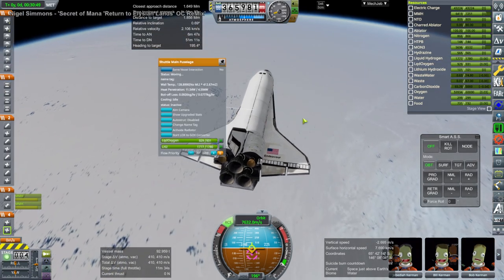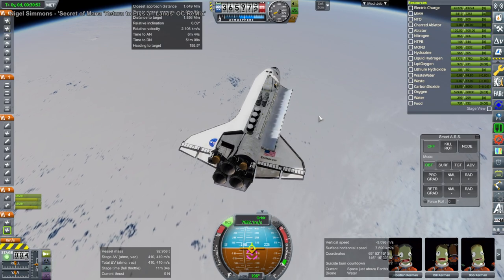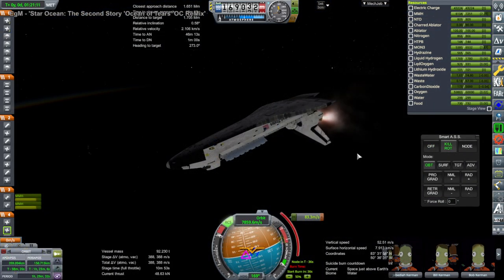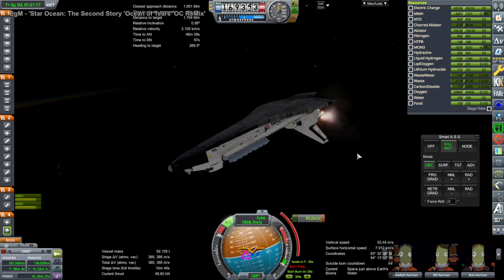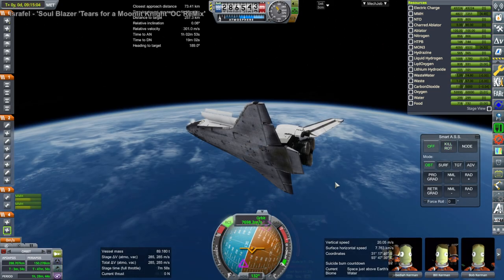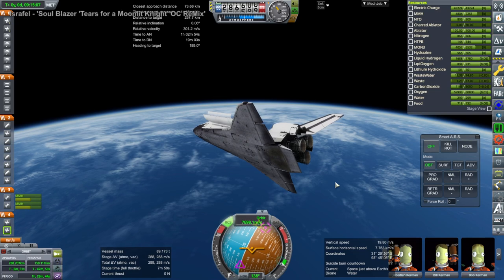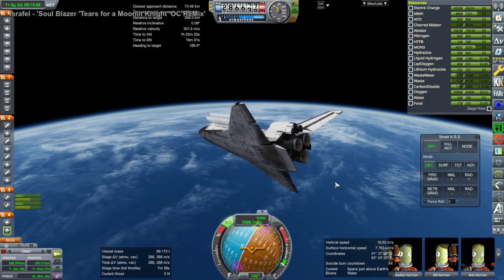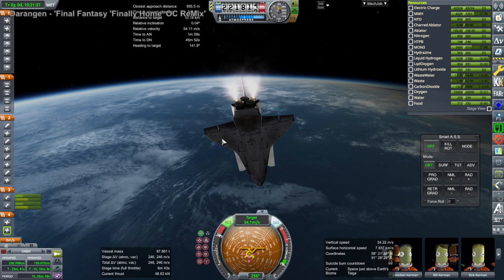We are pretty tight on fuel for this. We didn't get into quite the inclination I wanted, so the correction burn here is a little more than I bargained for, and that's going to come back to bite us in the end. The rendezvous burn is taking a little more fuel than I'd have liked, but we do get there.